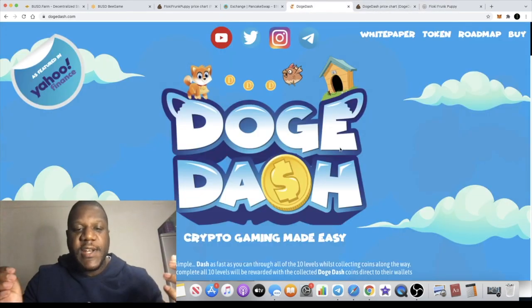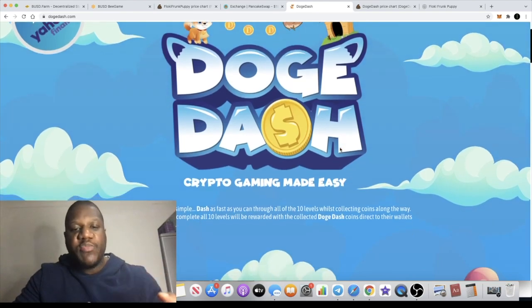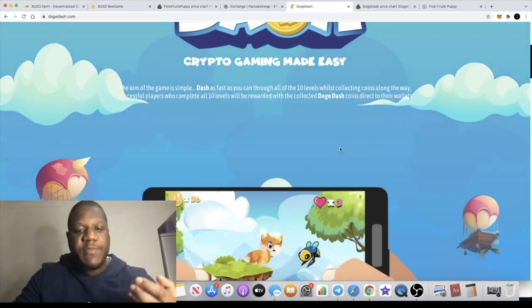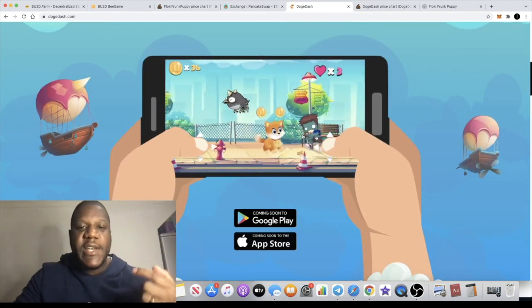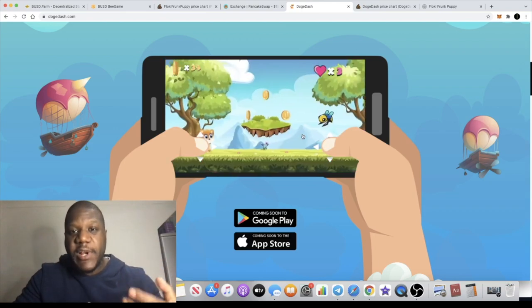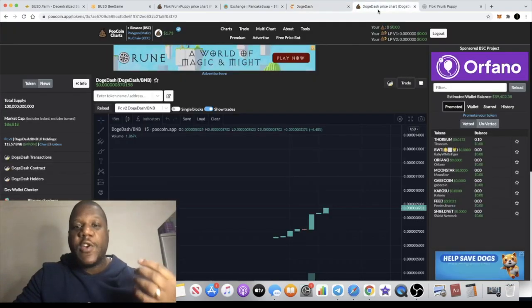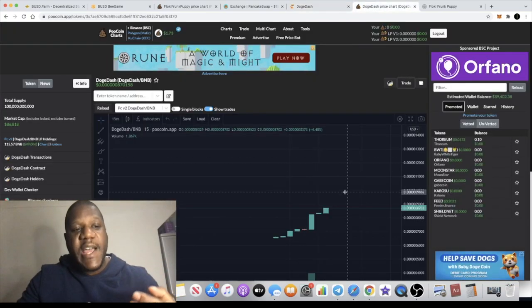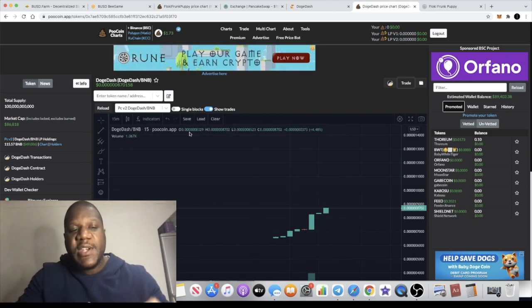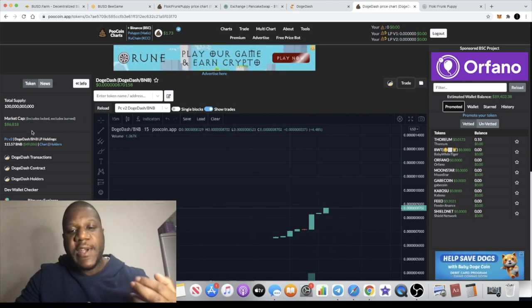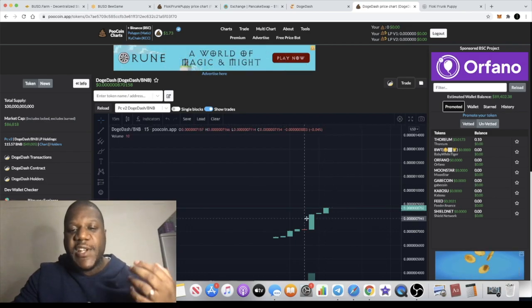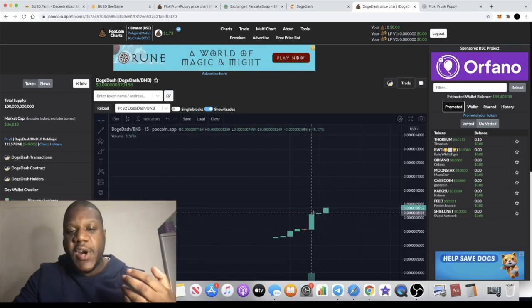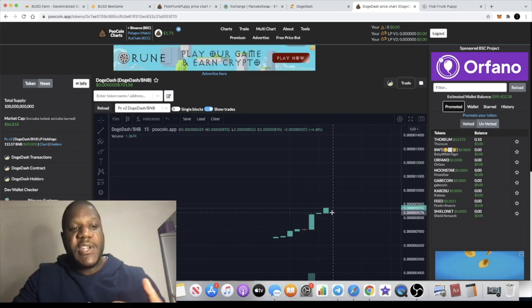So let's get into Doge Dash. This one is a really impressive token, the website is really impressive. There's actually a game that you're going to be able to play coming soon on Google Play and the App Store. If we go to the chart, this is actually another low cap gem sitting at only $86,000 in market cap at the time of recording this video. So I've actually put in a little buy and hopefully we can get a moonshot on this one as well.